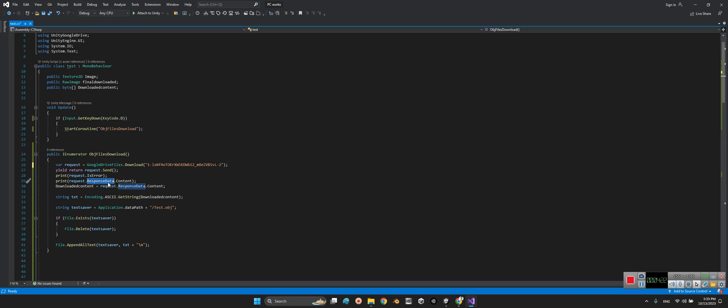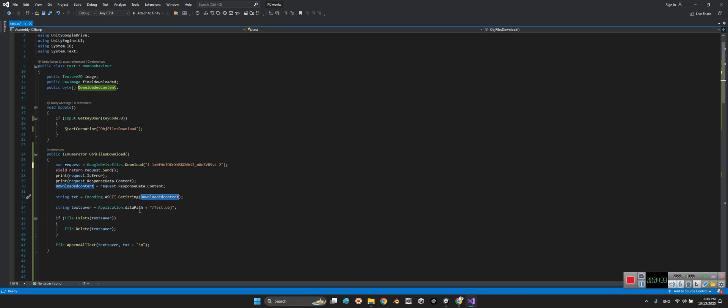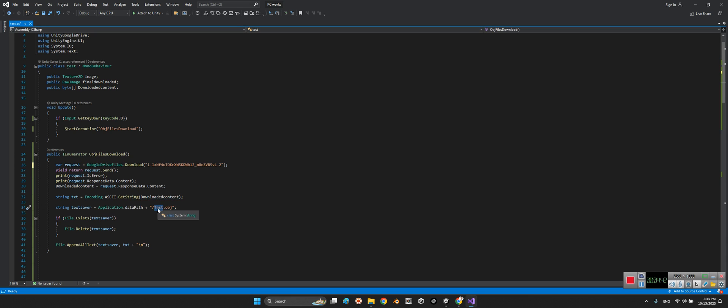Here we will see the content of our response. We will encode the text inside the downloaded content as we downloaded from Google Drive and save it into the application data path. And here, the name of the object - it can be test, it can be any name you want